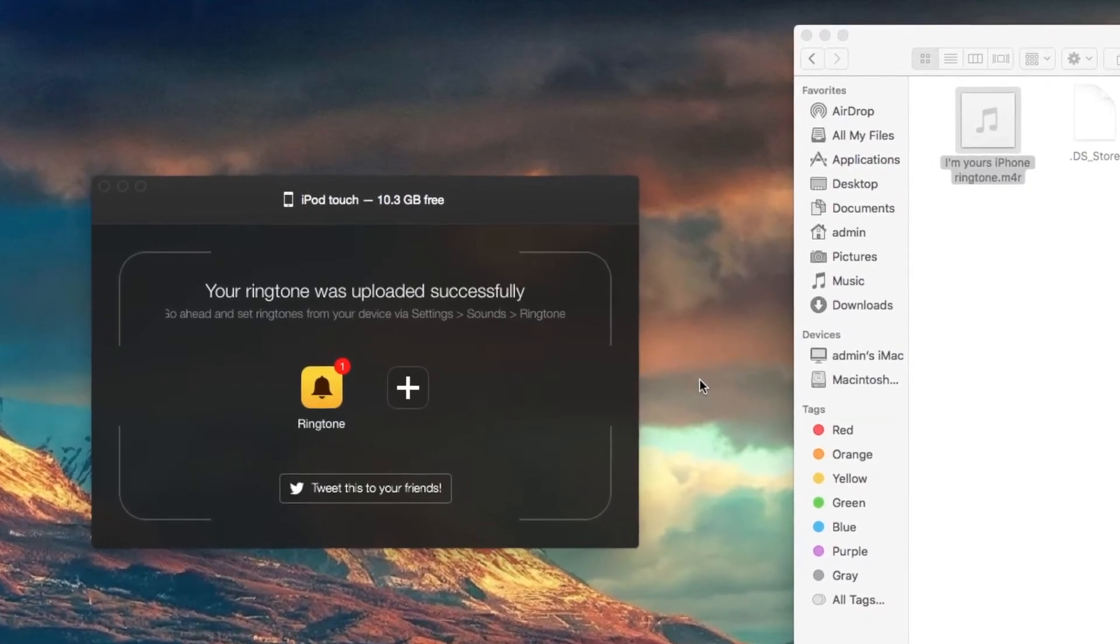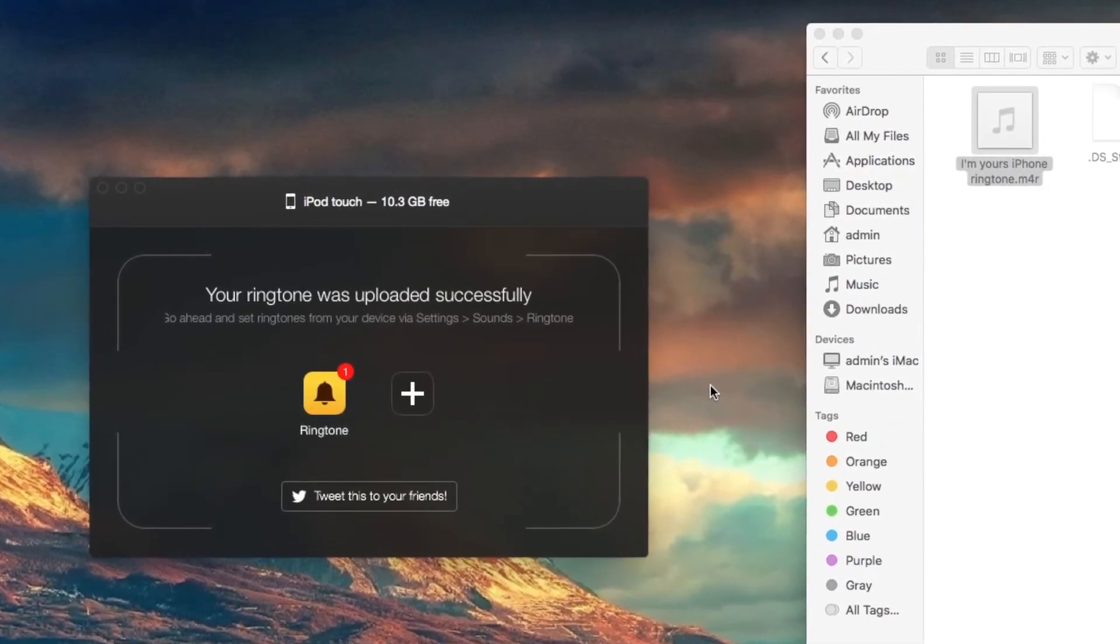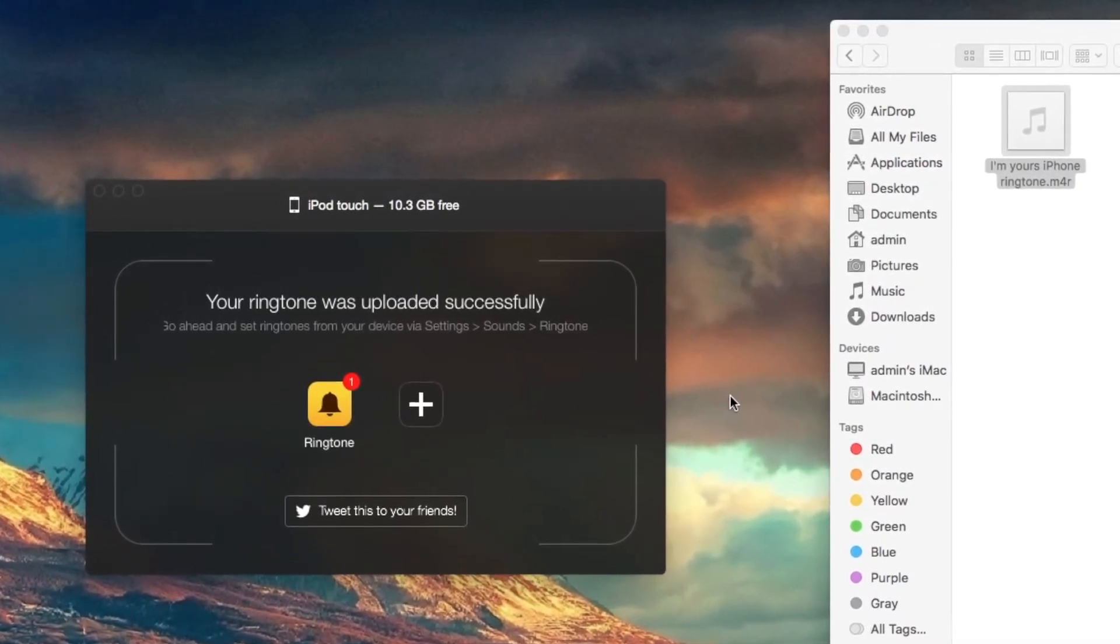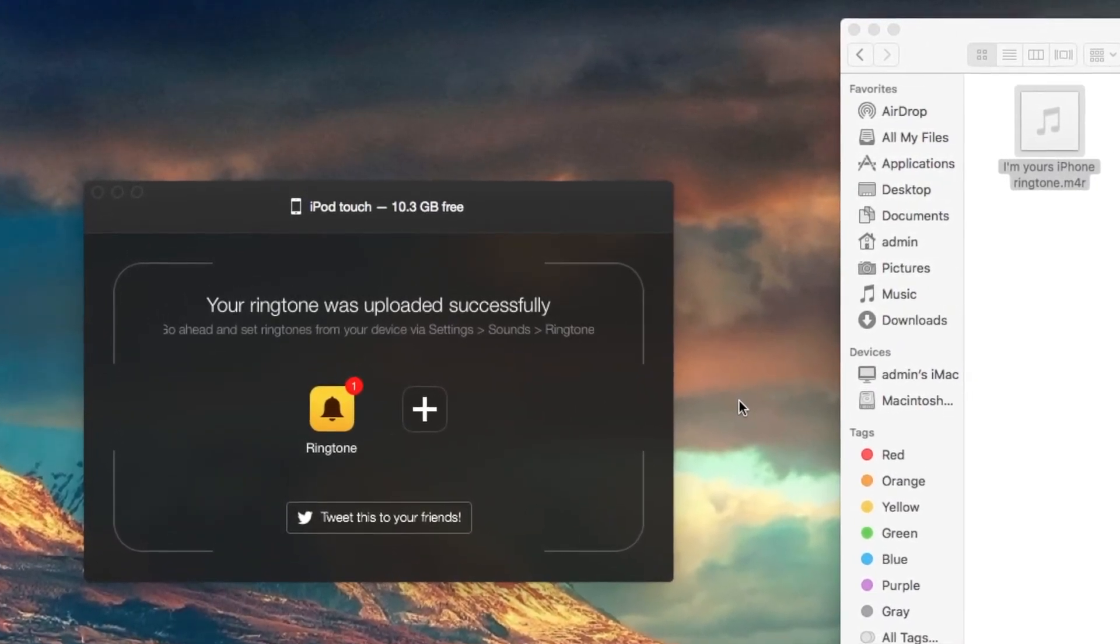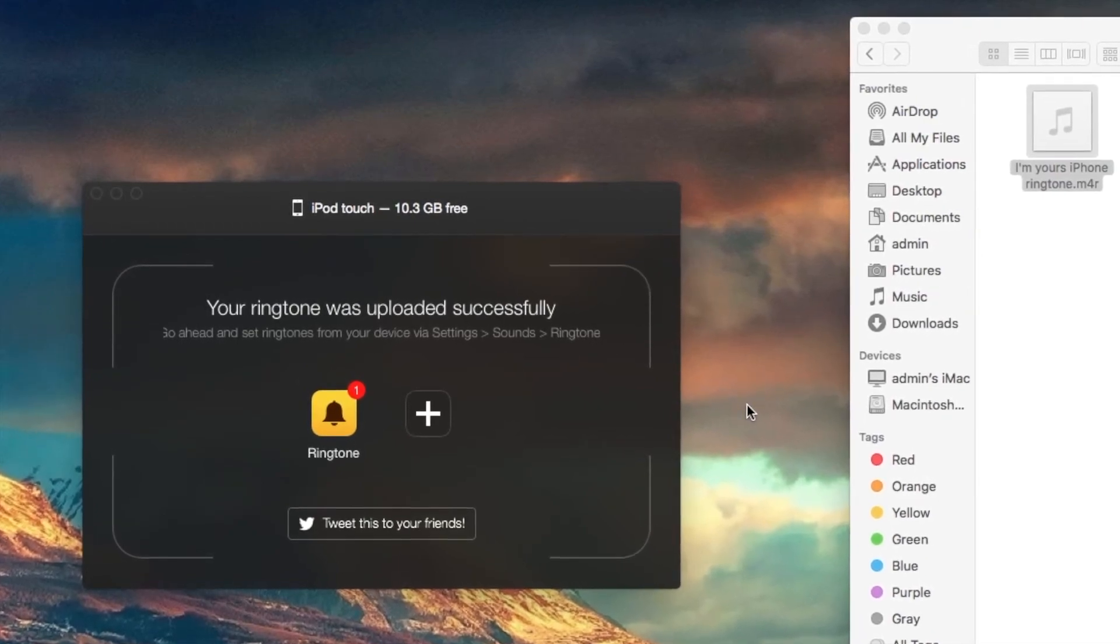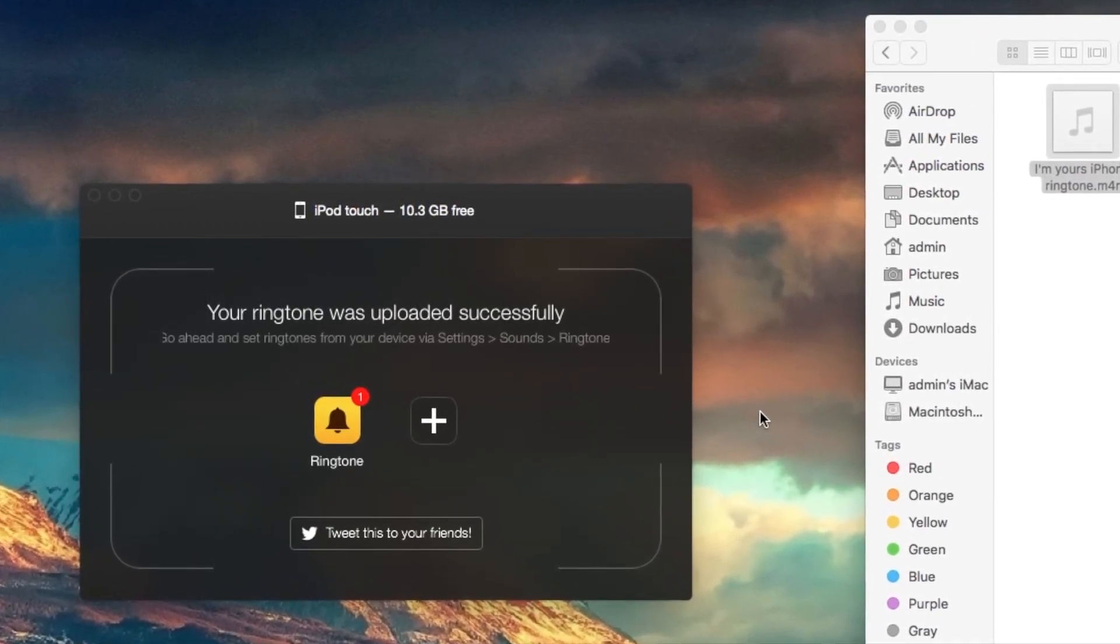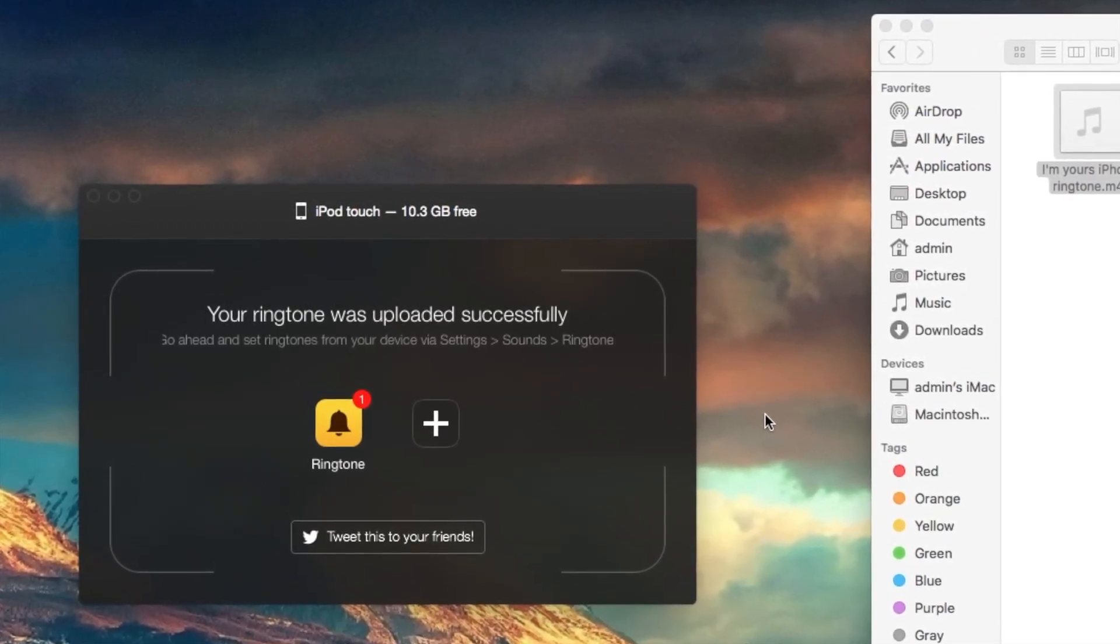As you can see, it is extremely easy and Walter does everything instead of you. Download Walter right now and you will definitely like it. Thank you all for your attention.